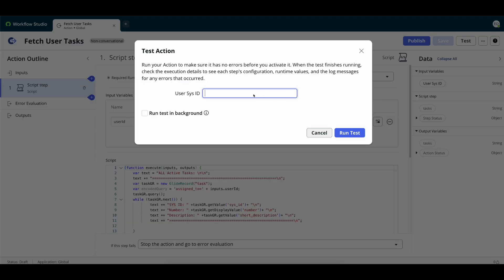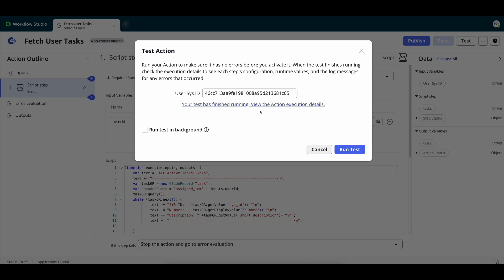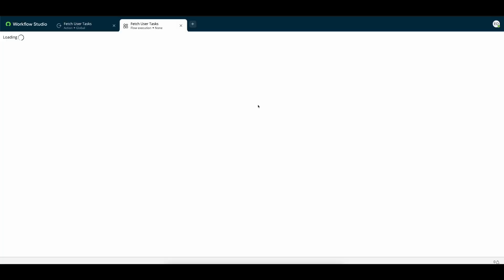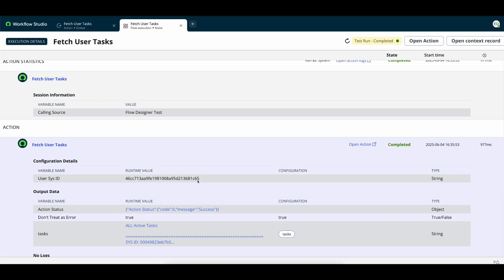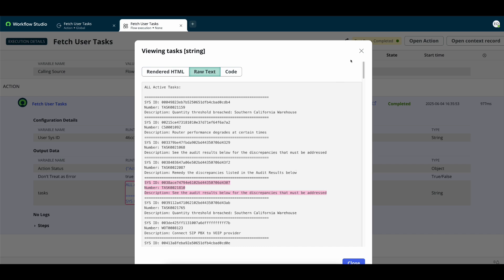So if we test that our flow action we can open this up and we can see the response that contains all these tasks that were assigned to him and this is going to be the input into our prompt to help us determine how much more work they have left.